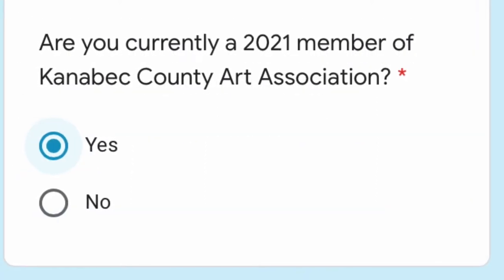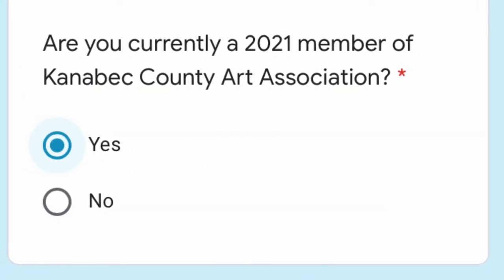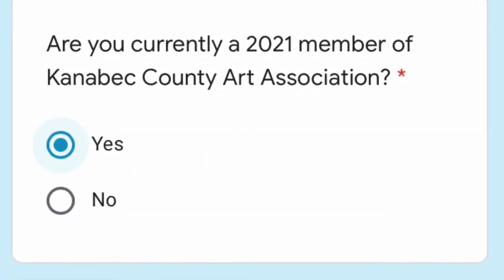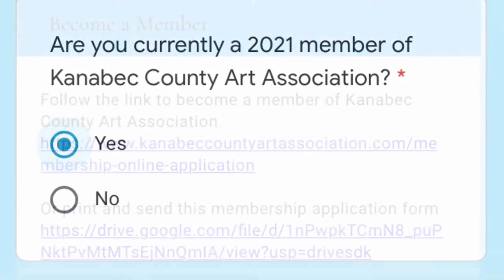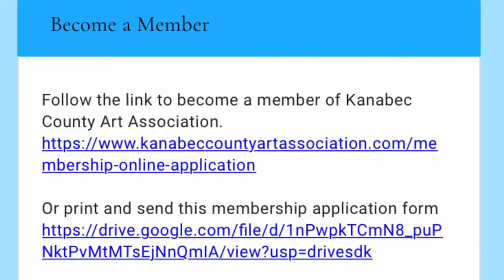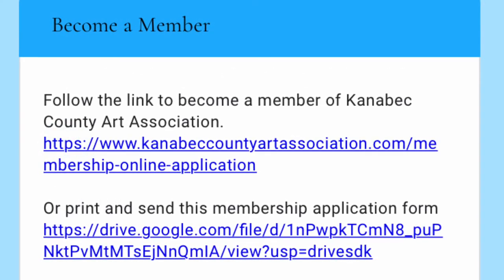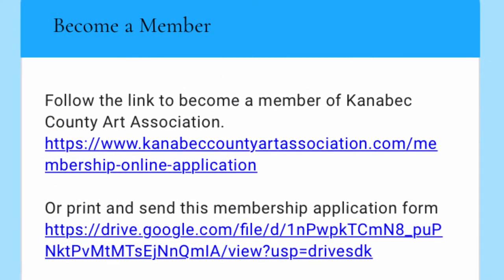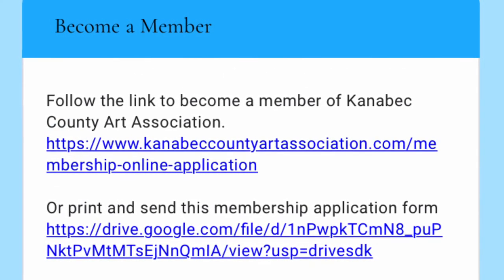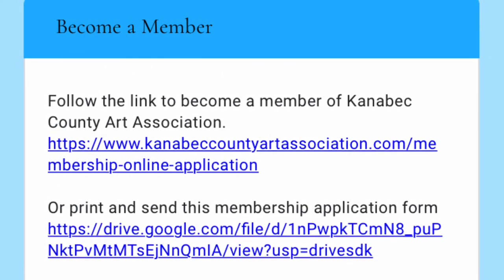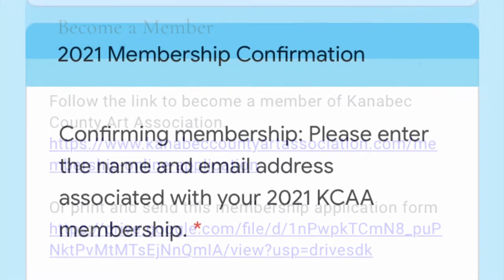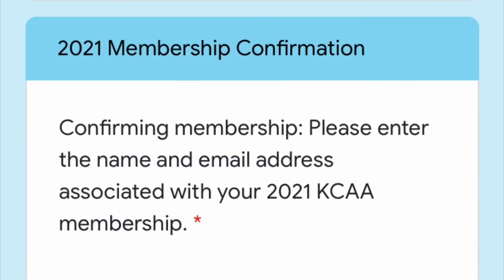Since this is a membership feature, the first question is: are you a member? A no answer will take you to some links to become a member. A yes answer will take you on to the rest of the Google form.